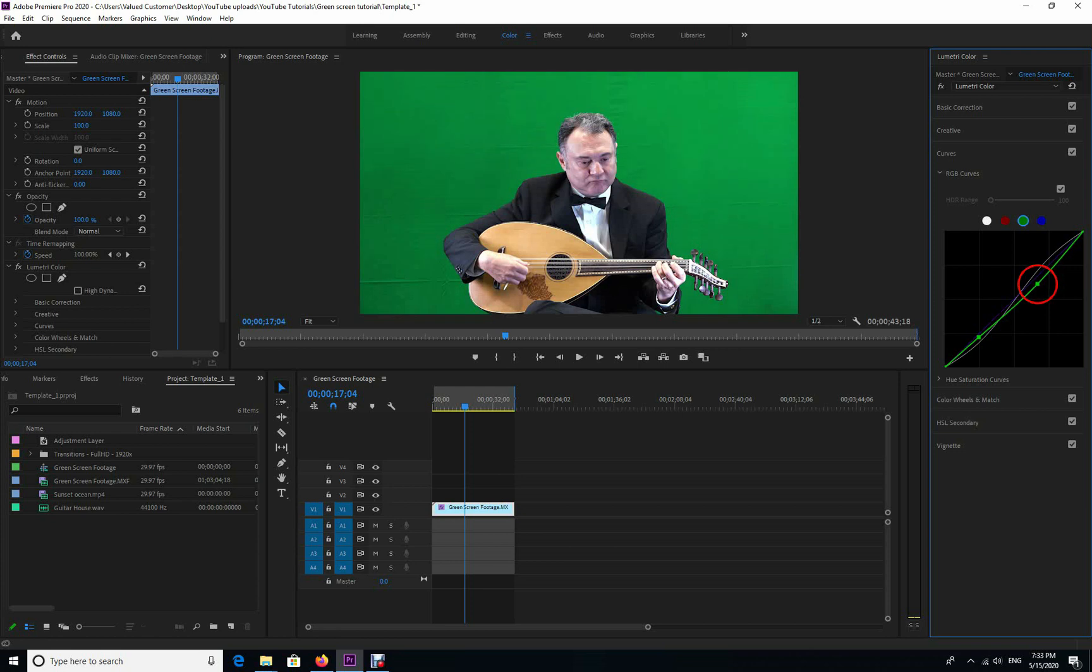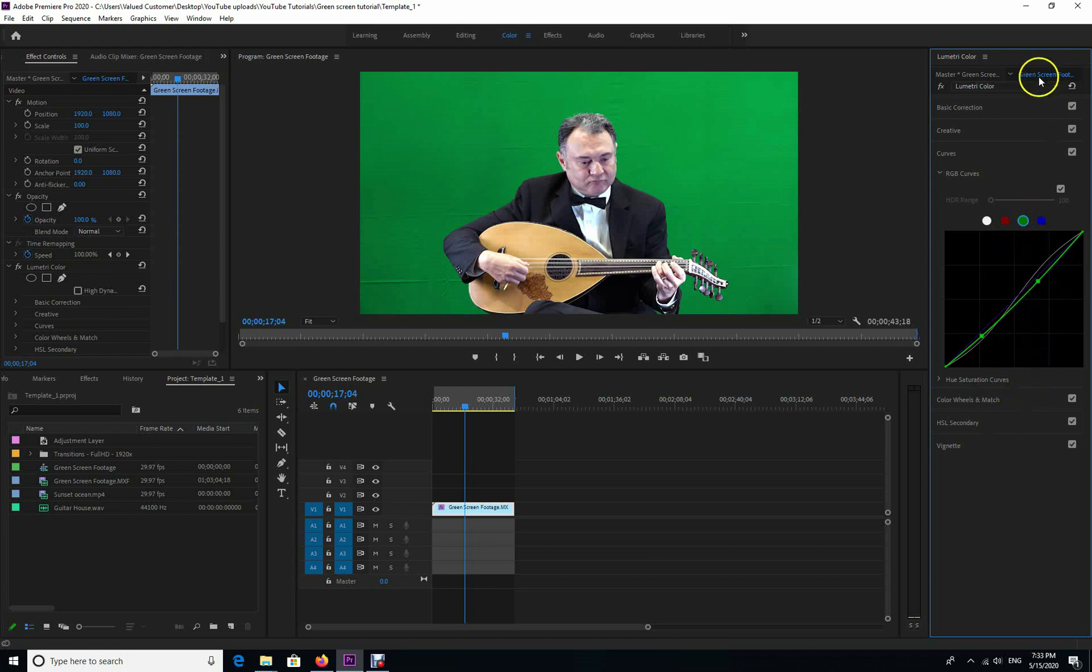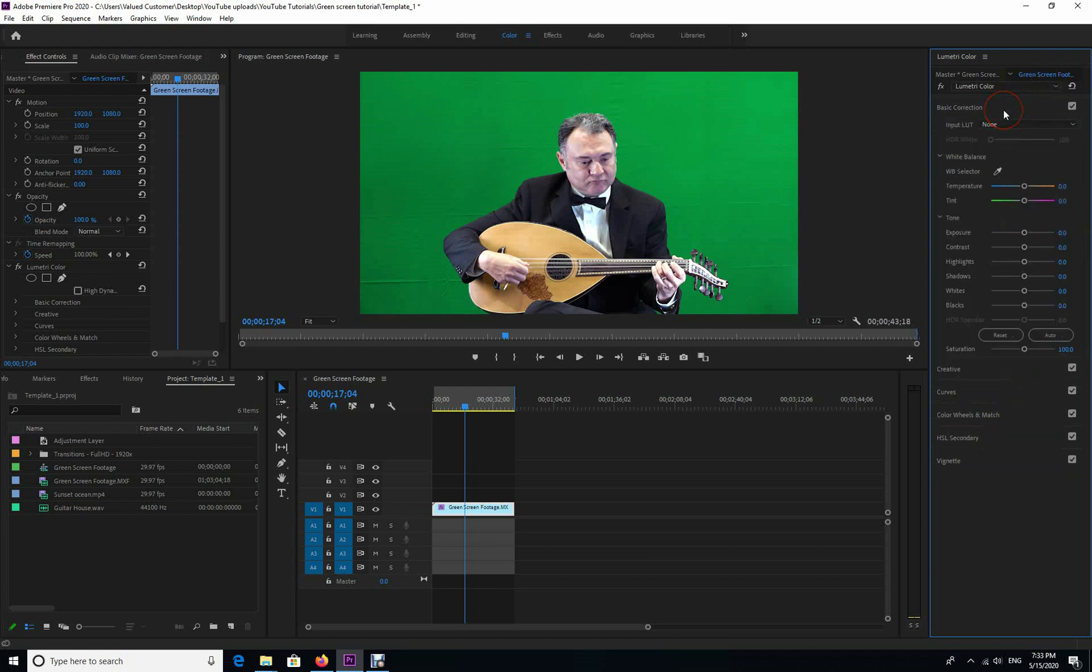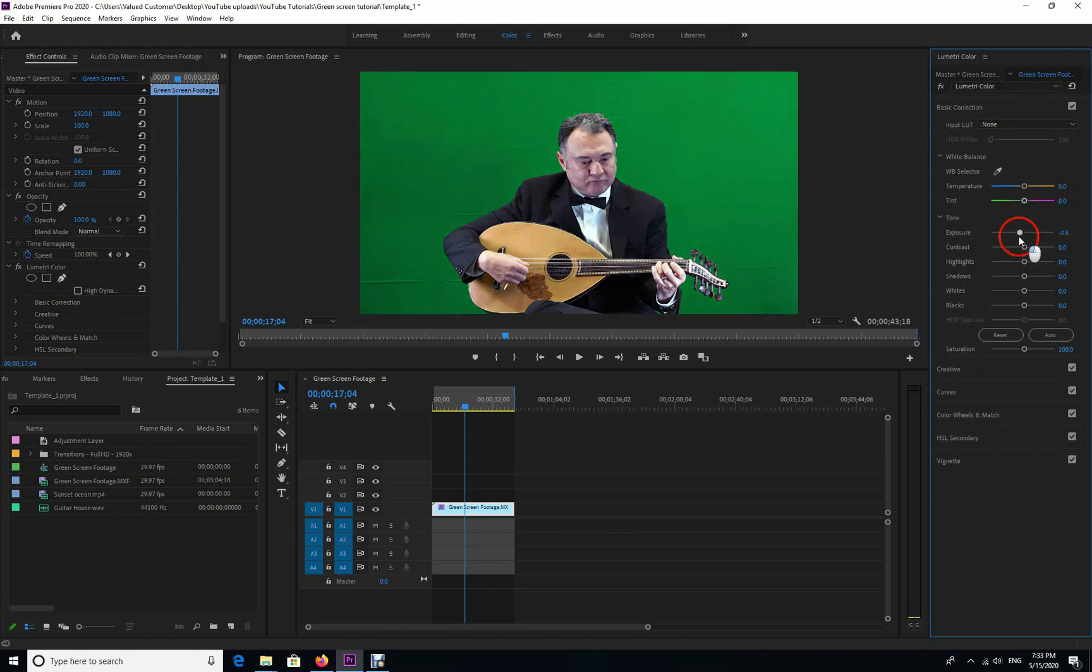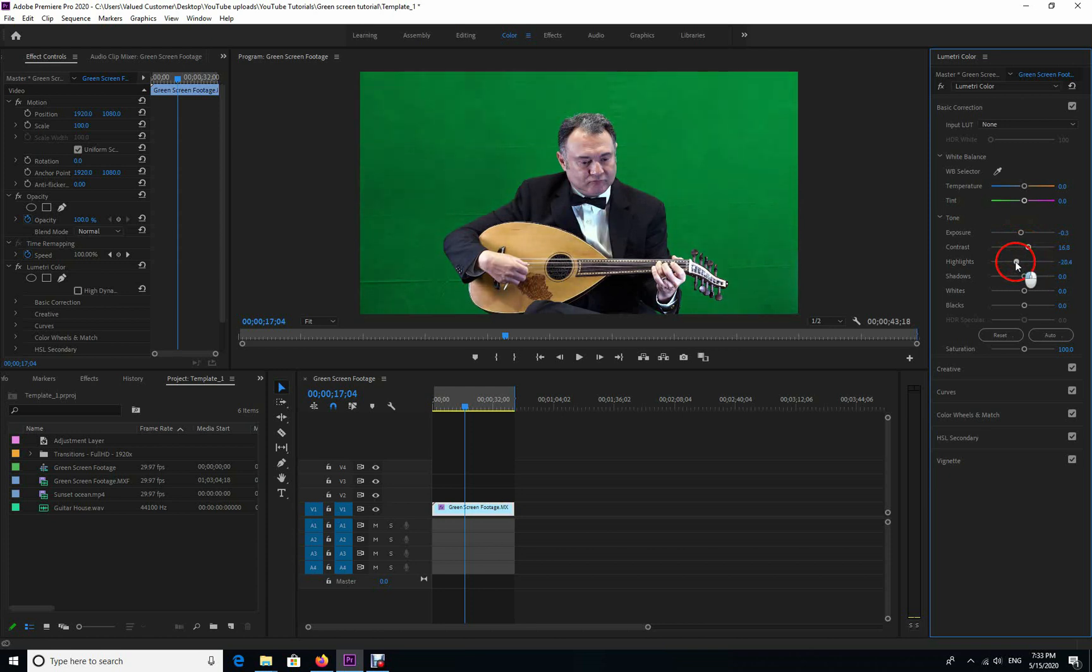Now I'm going to go to the basic corrections and change the exposure, the temperature, contrast, highlights, and tints a little bit. Once I've done that, I'm going back to the removal of the green screen. Just playing with temperature a little bit now, bring it to the desired level. You can play with this the way you like it, depending on the background that you're going to use.